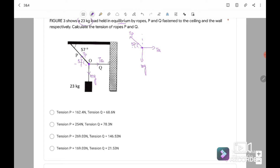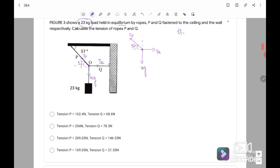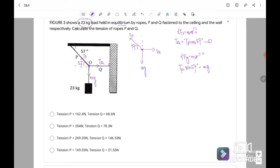From the free body diagram, we can form two equations. The first is Fx equals Ma, where A equals 0 because the question states equilibrium. So tension Q equals tension P cos 57 degrees — this is our first equation. The second equation is the y-component: Fy equals Ma where A also equals 0. So tension P sin 57 degrees equals Mg. Substituting: Tp times sin 57 equals 23 kg times 9.81. Therefore Tp equals 269 Newton.